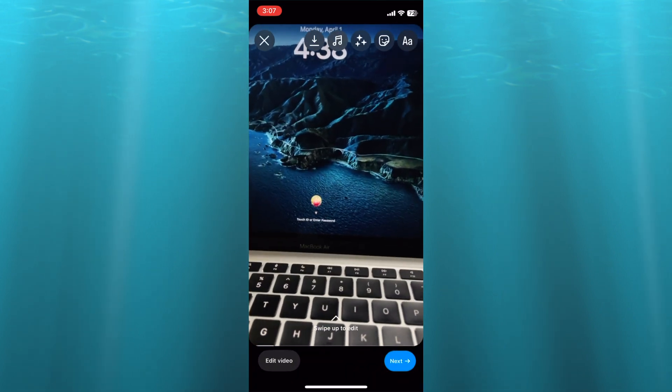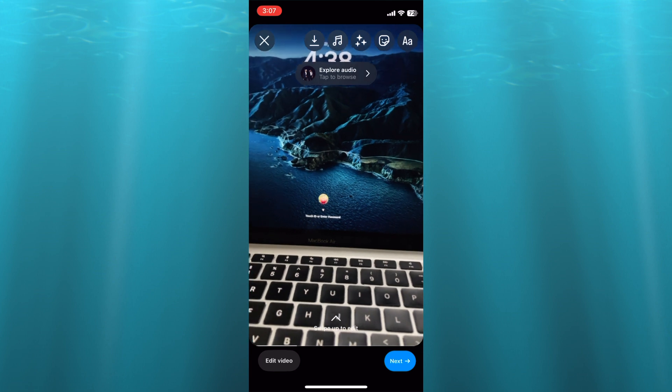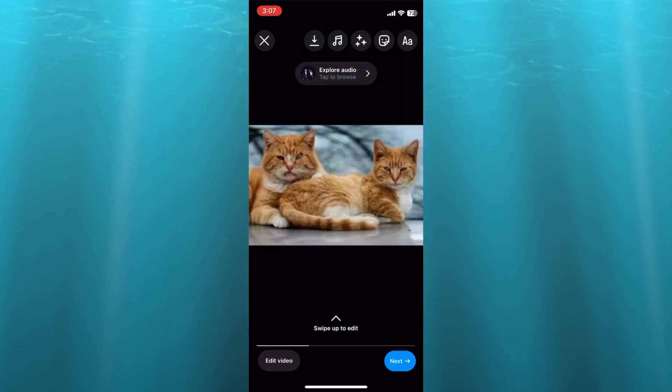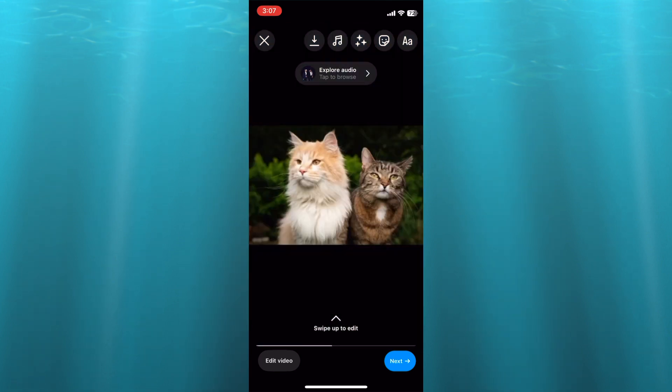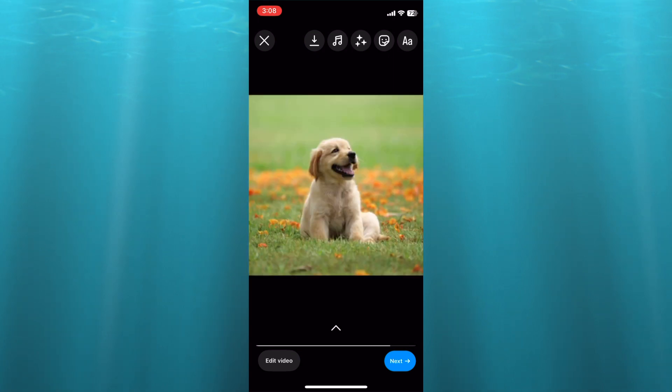After you have done that, you're going to skip the audio track section. So you're going to tap on Skip in the bottom left hand corner. Then from here you can see how our video looks. As you can see, the videos have been combined.